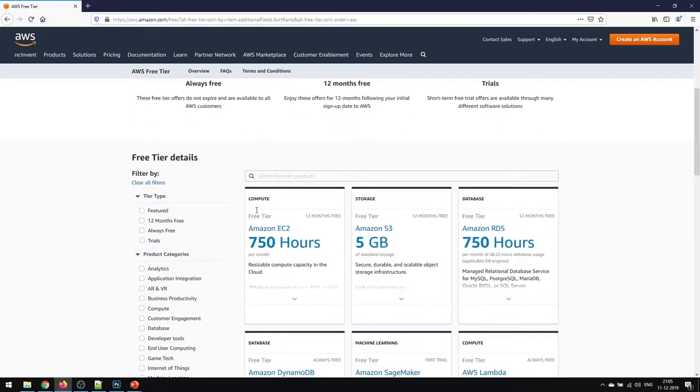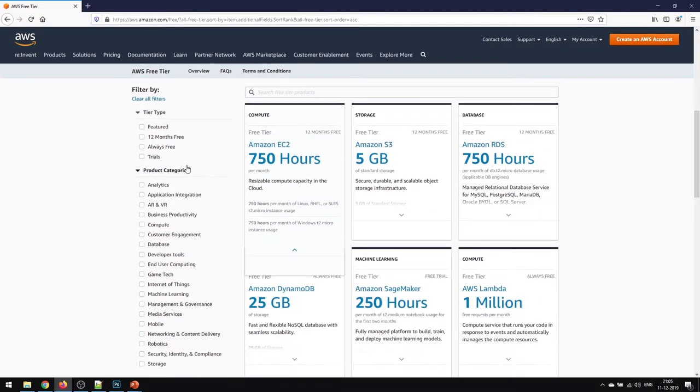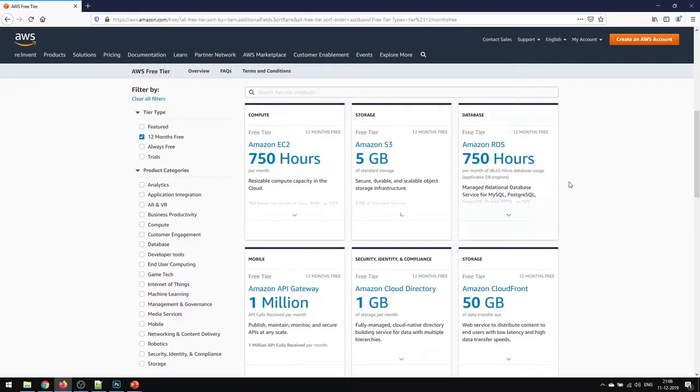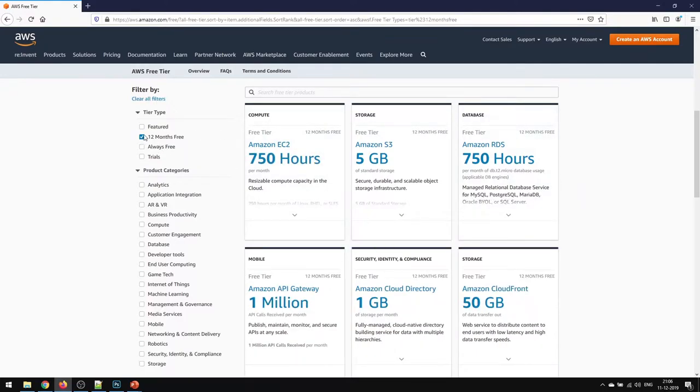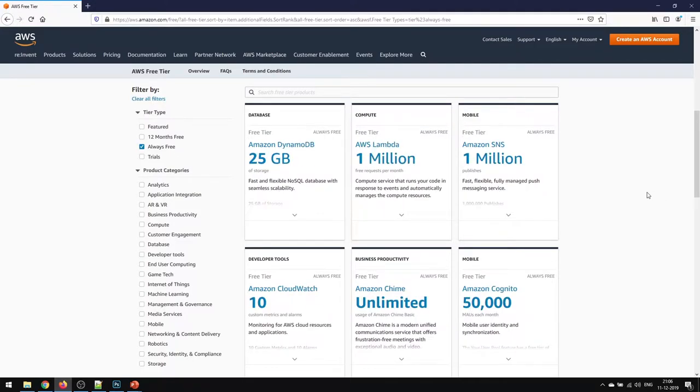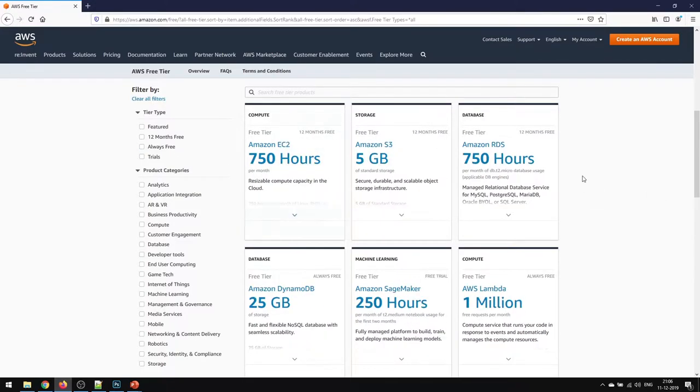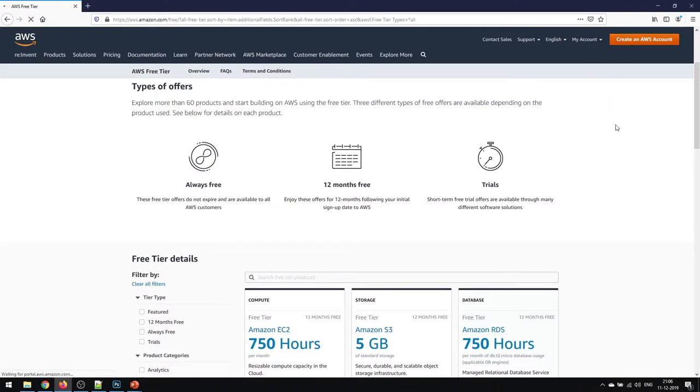There are details mentioned below where you can click on the filters to see what services are available for 12 months free or totally free. But as we are going to set up the account, we will go to the create an AWS account section and click on that.